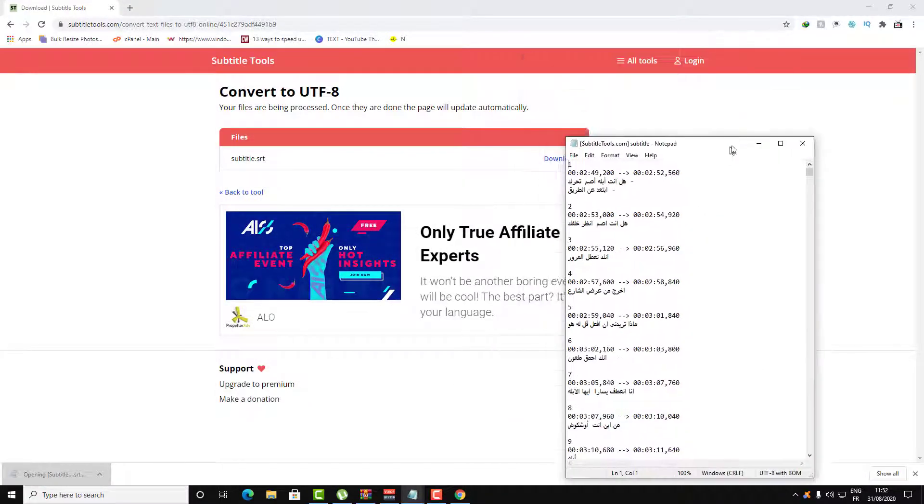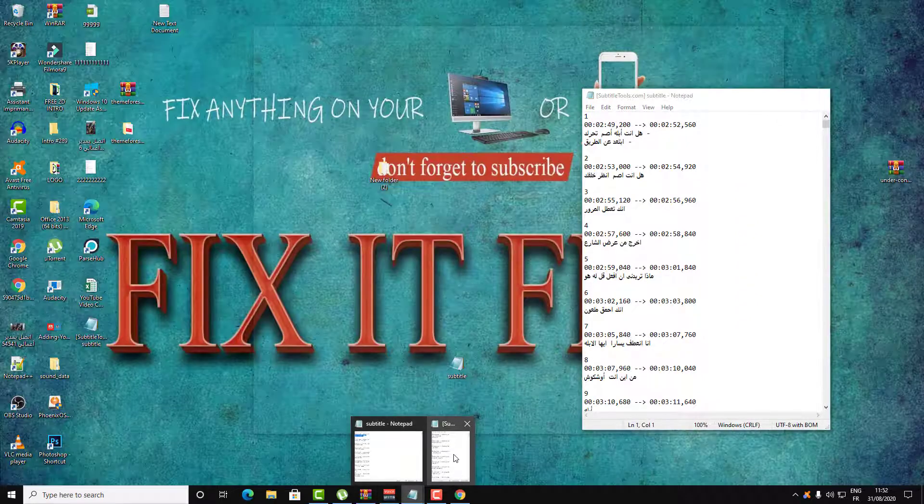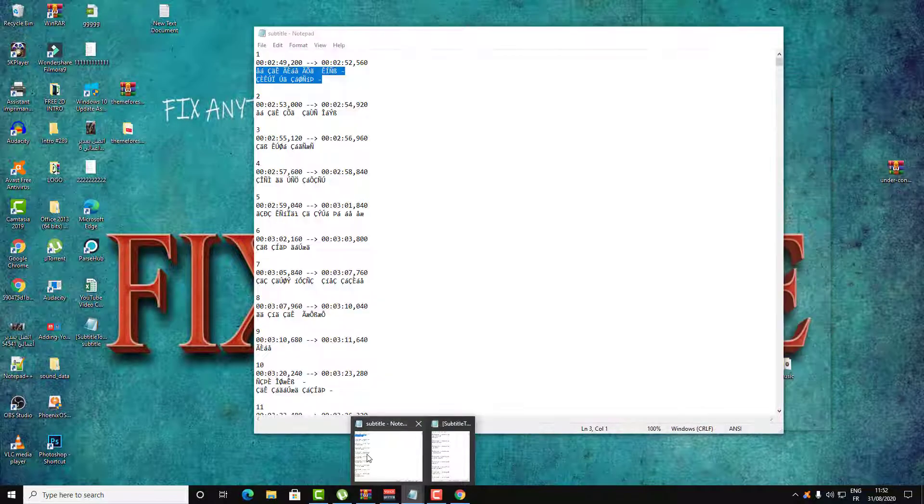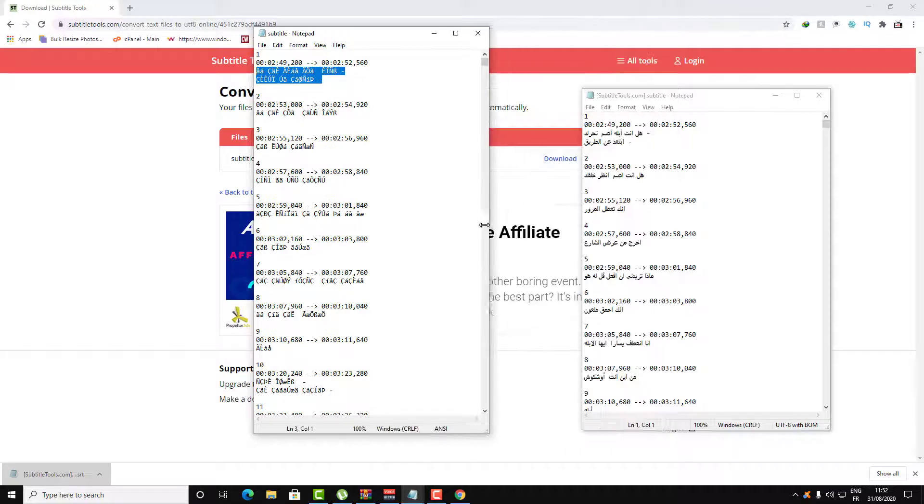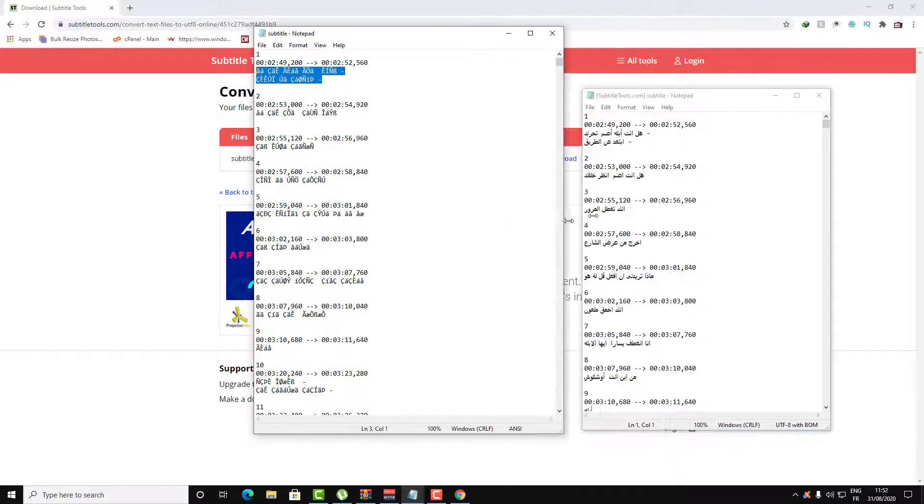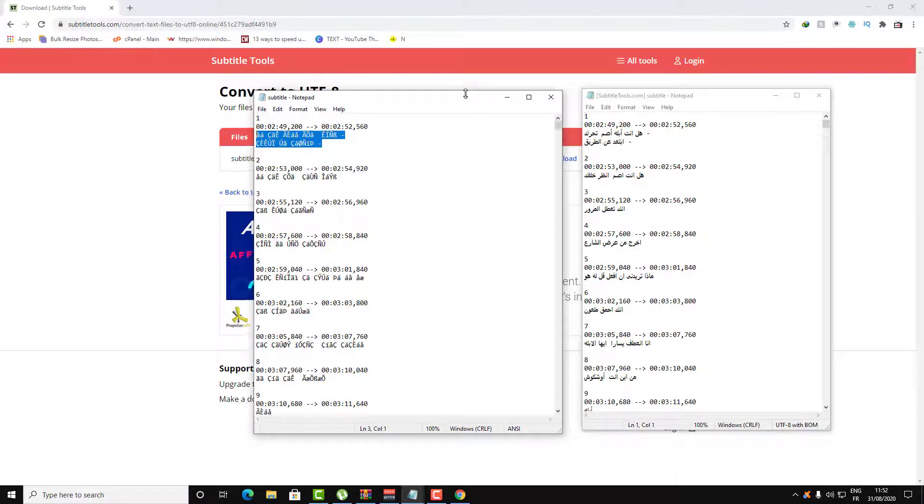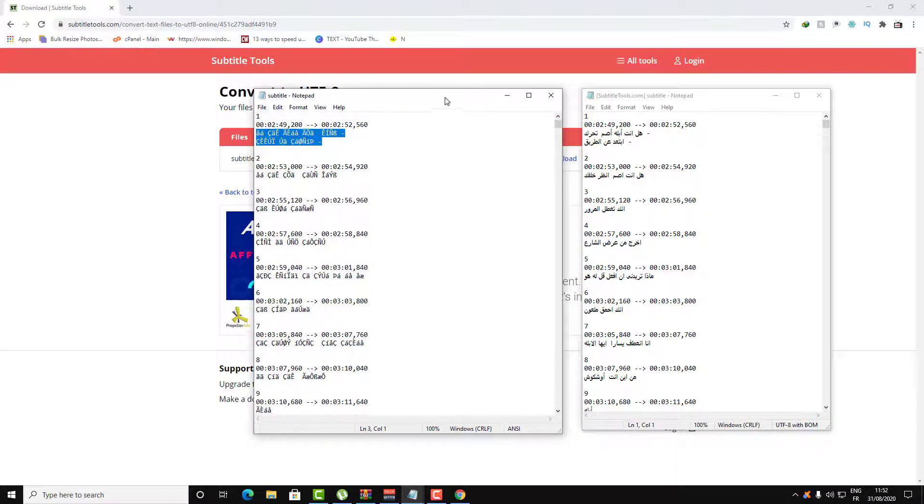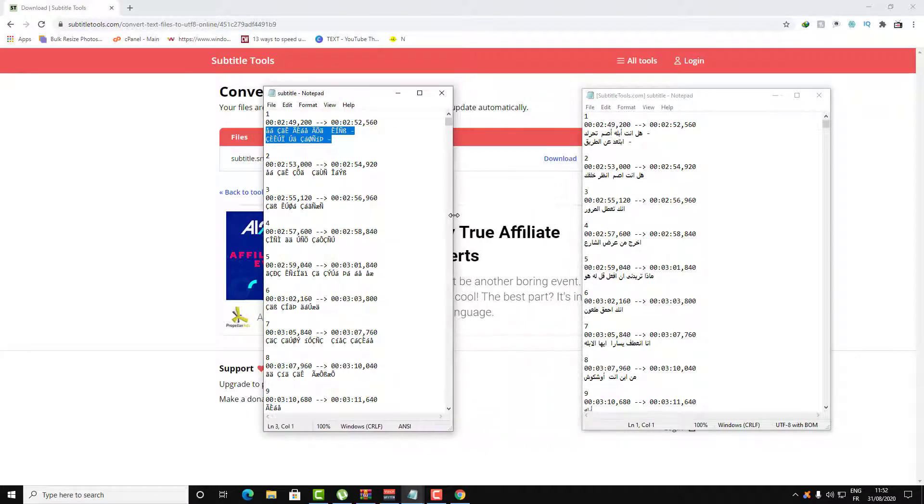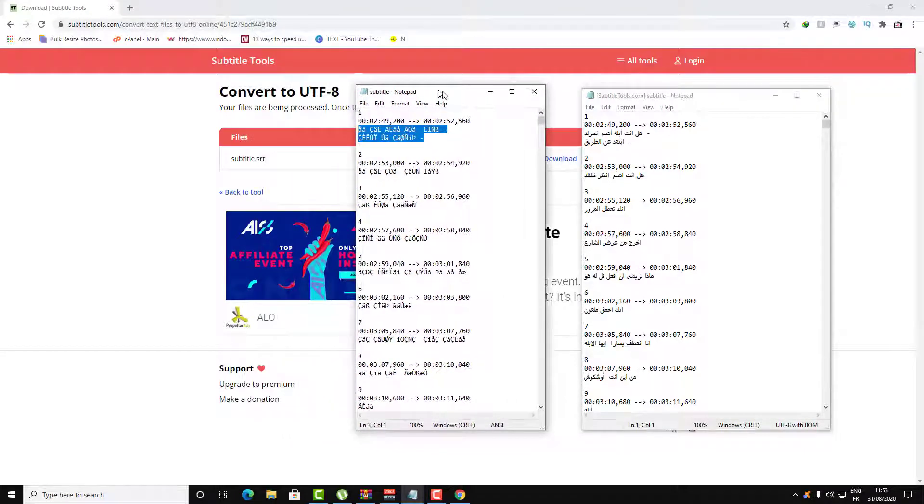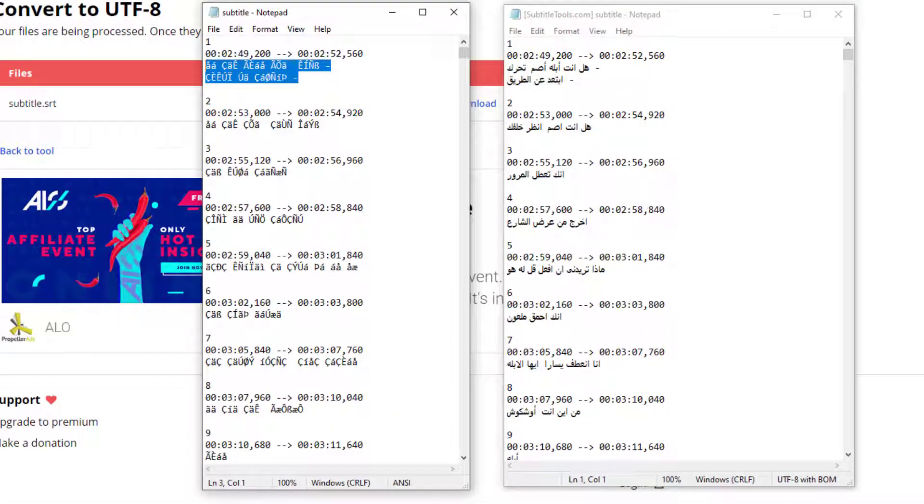As you can see now, the subtitle is fixed. Here is the Arabic language. It can fix all the languages, whatever the language is, this website can fix it.